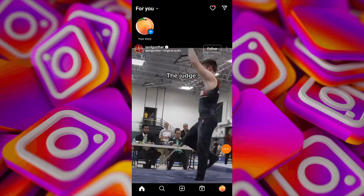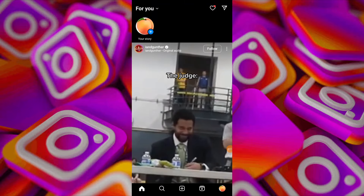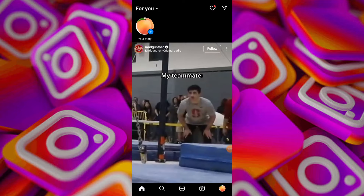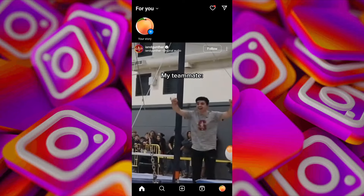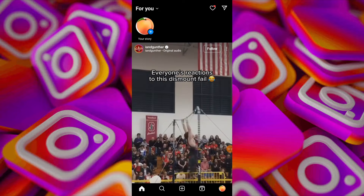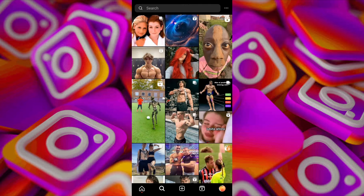In today's video I'm going to show you how to find out if someone is hiding their Instagram stories from you. Launch the Instagram app on your device and use the search function to find the Instagram profile of the person whose stories you suspect may be hiding from you. Visit the profile of the person you suspect is hiding their story.